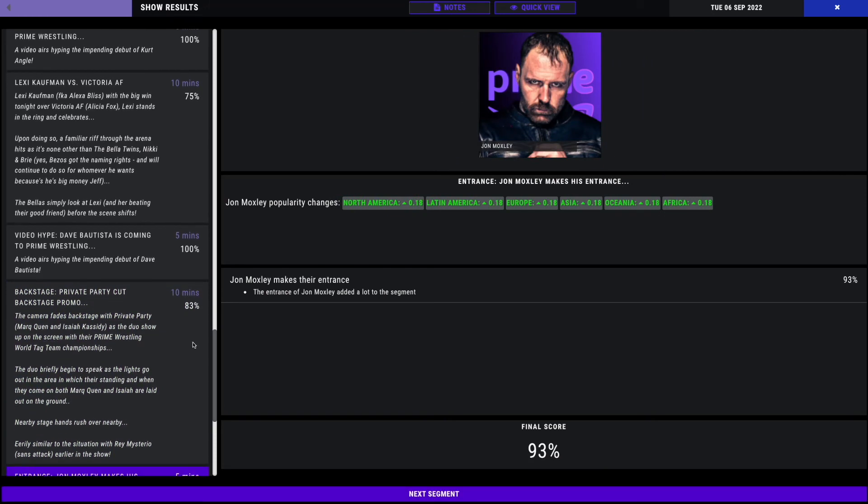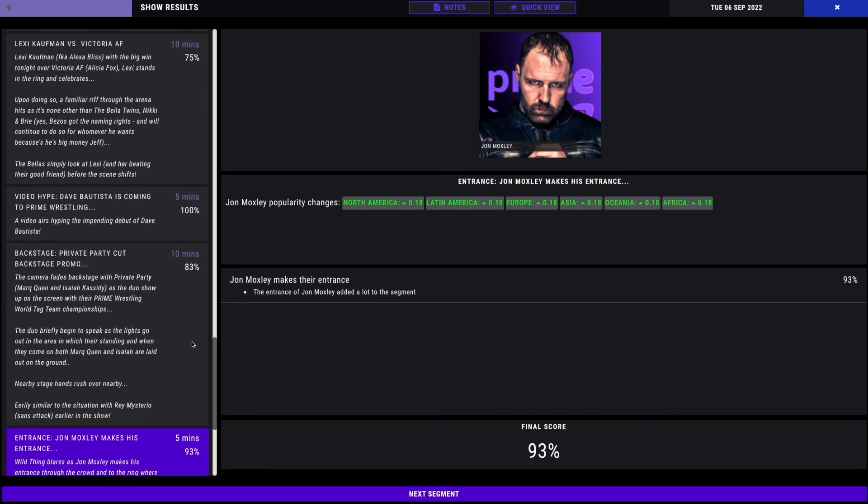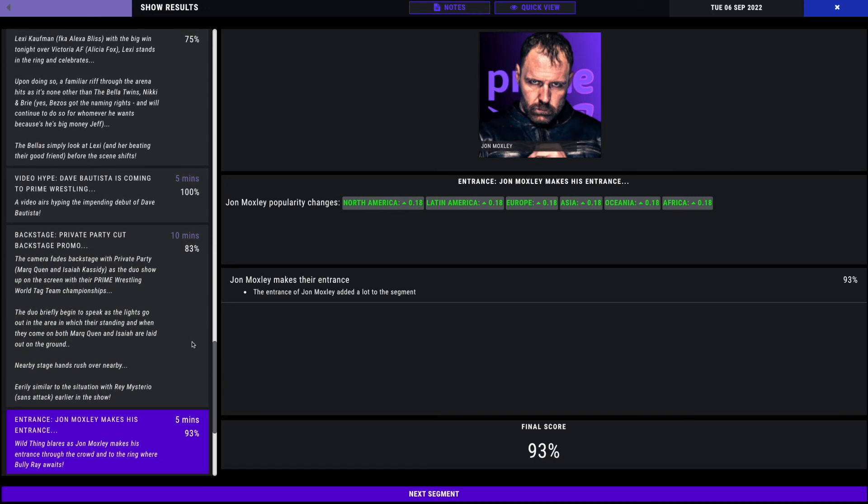Next segment, we have a big entrance for Jon Moxley. The wild thing blares as Moxley makes his entrance to the crowd. 93%. Bing, bing, boom. Him and Bully Ray, here we go.